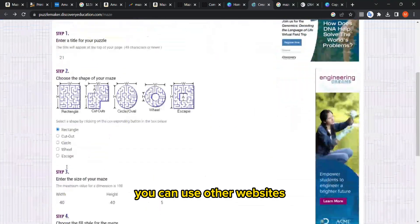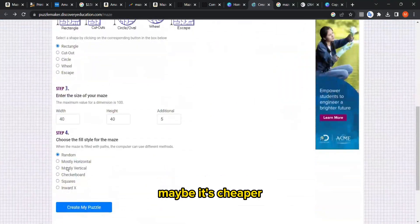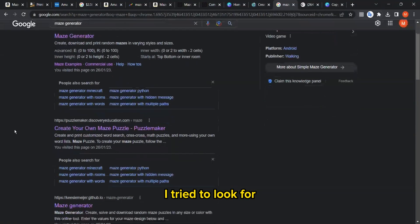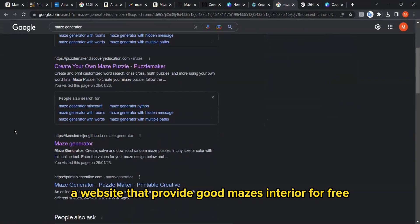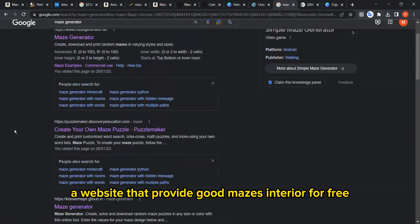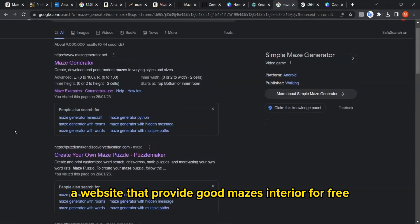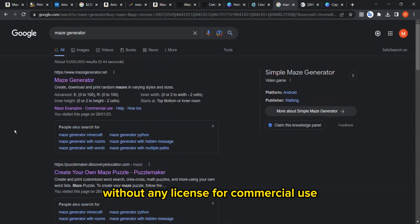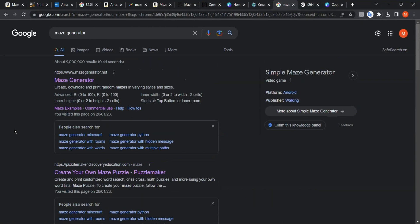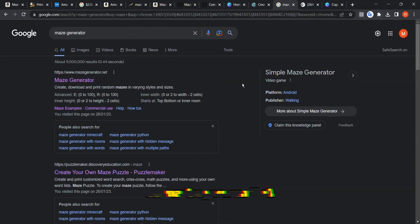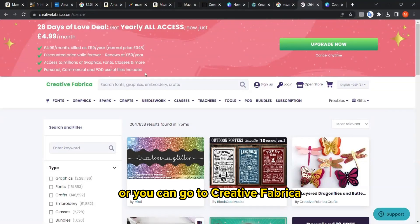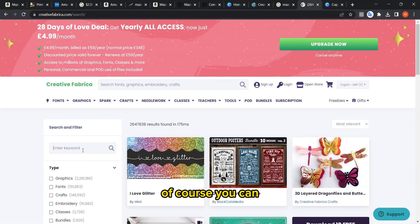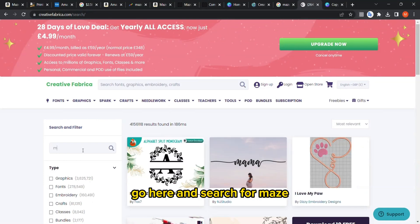However, if you want to use other websites, maybe it's cheaper. I tried to look for a website that provides good maze interiors for free without any license for commercial use, but unfortunately I didn't find one. Maybe you can find one, or you can go to Creative Fabrica if you have a subscription.